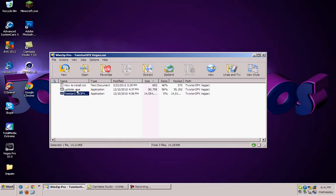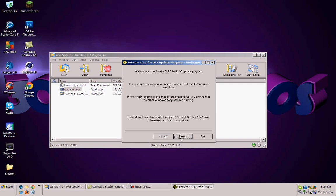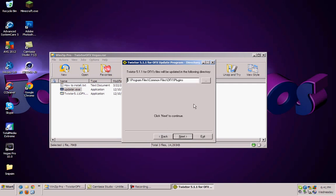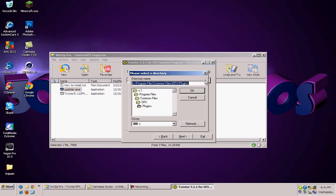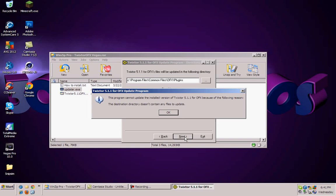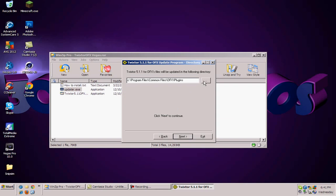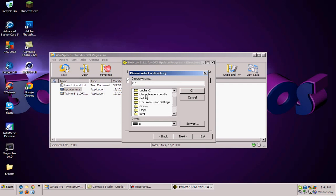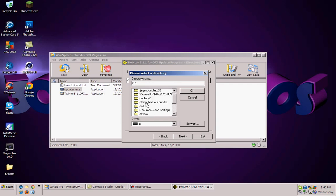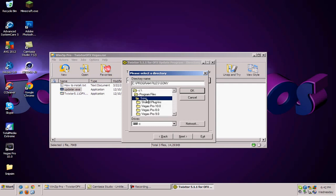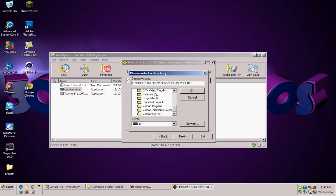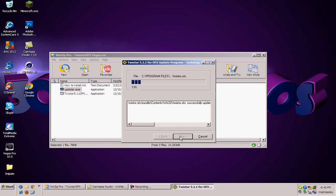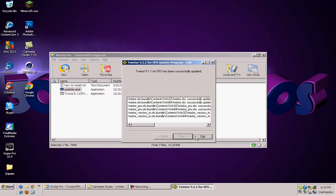Now open up your updater.exe, click next, next. And right here, if it's not already at OFX Plugins, do the exact same thing that I told you to do. And click next. Oh, my bad guys. Sorry about this. Program Files, Sony, Sony Vegas Pro 10, and OFX Video Plugins. OK. Next. OK. Sorry about that guys. Now you can go ahead and just click exit.